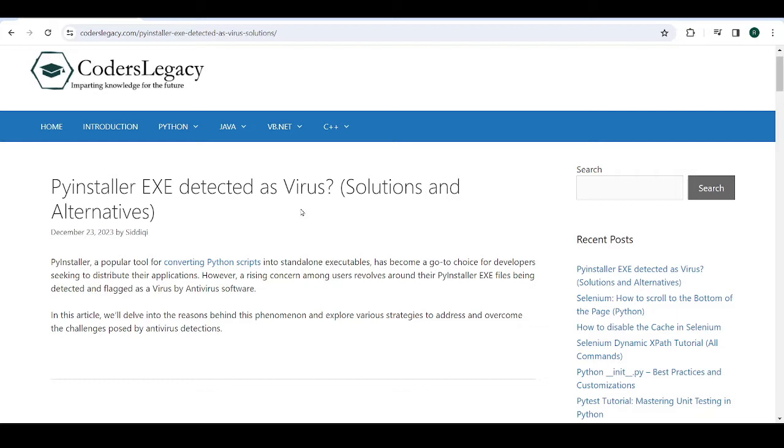And it also likely matches the signatures of other similar attacks or malware. Because PyInstaller is a very popular library, and there's a good chance that it's been used to spread malware, Trojans, ransomware. So there's a good chance that your application resembles, even slightly, one of those malwares. So that could be the issue.